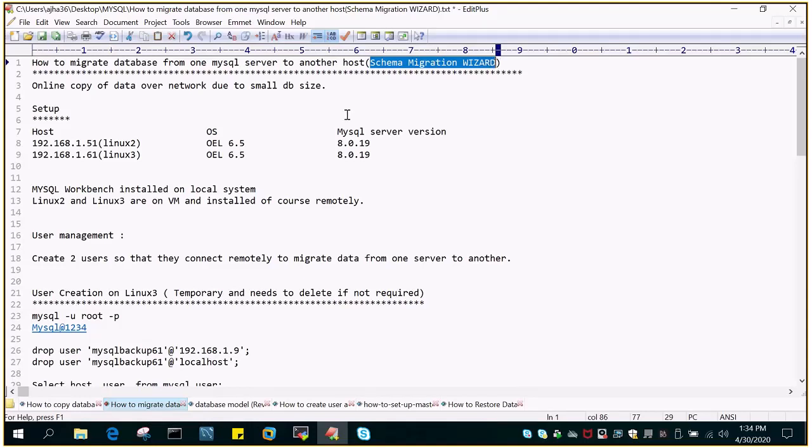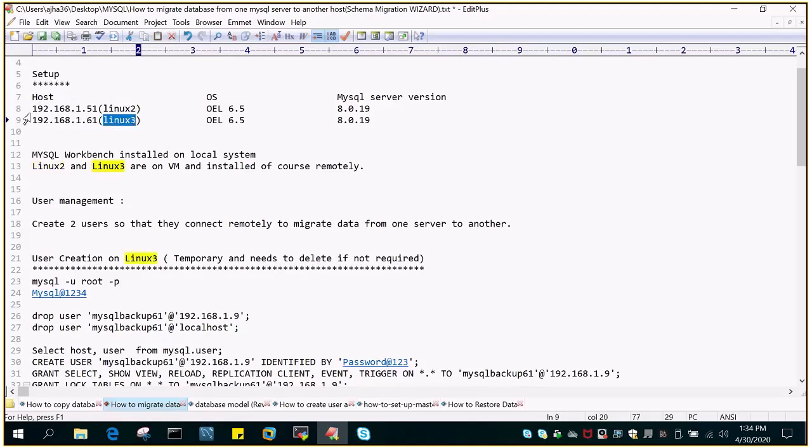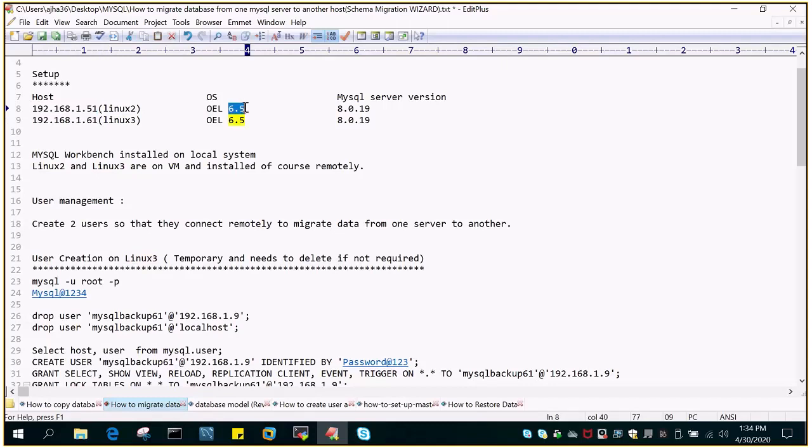The setup which I have is I have to migrate a very small database, which is a few MB, from one Linux box to another. I have two hosts, Linux 2 and Linux 3. The IP address of the source server is 192.168.1.51, operating system is Oracle Enterprise Linux 6.5, MySQL version is 8.0. The target is 192.168.1.61, hostname Linux 3, operating system Oracle Enterprise Linux 6.5.